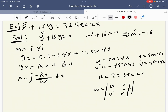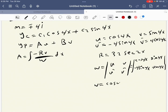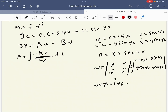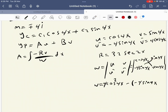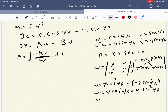The Wronskian W is the determinant with u = cosine 4x, u' = minus 4 sine 4x, v = sine 4x, v' = 4 cosine 4x. Expanding: W equals cosine 4x times 4 cosine 4x minus (minus 4 sine 4x times sine 4x), which gives 4 cosine squared 4x plus 4 sine squared 4x.